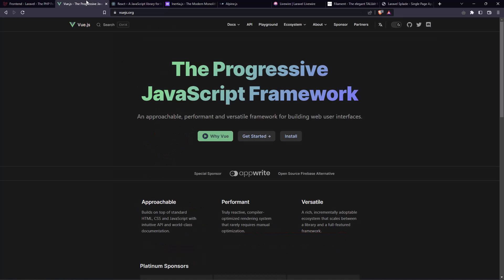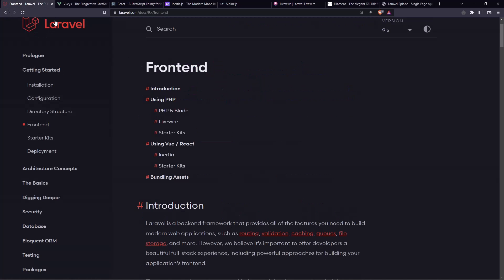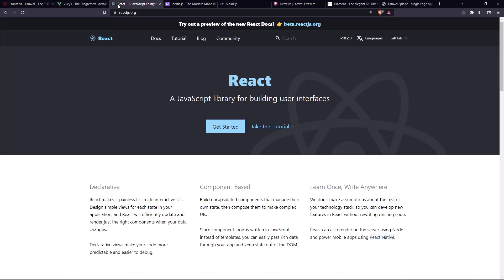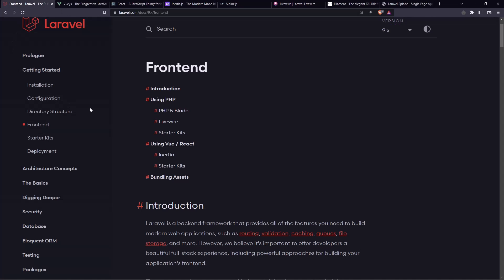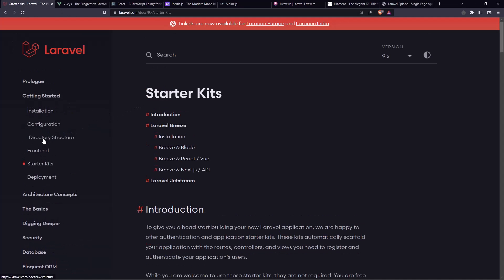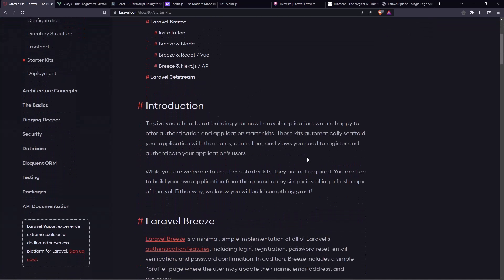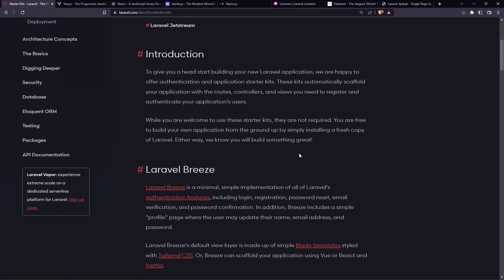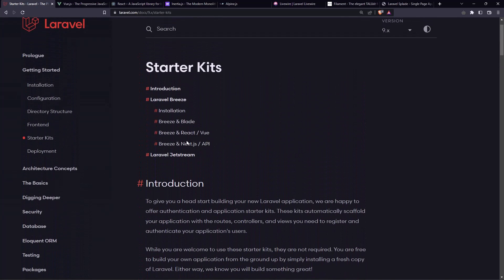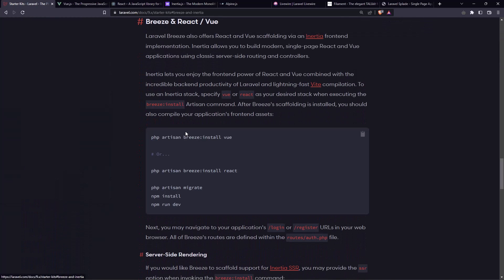or we can install the Vue.js and add some Vue.js components in the blade directly, or the React. If we want, we can use the inertia, which also we have here, if you go to the starter kits, in the Laravel documentation. So this officially we have with React and Vue. Yeah, Laravel Breeze also offer React and Vue Scaffolding via Inertia.